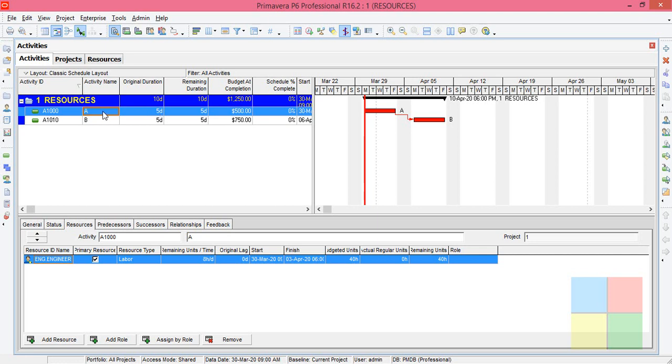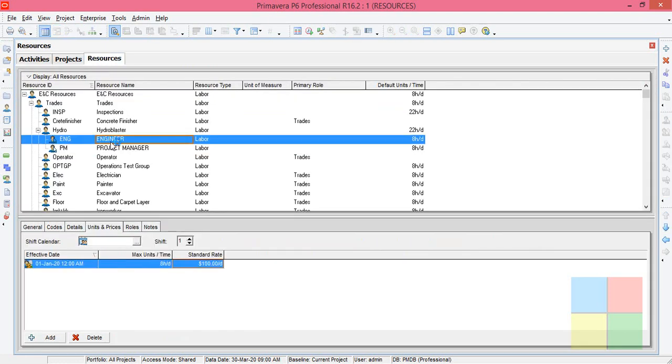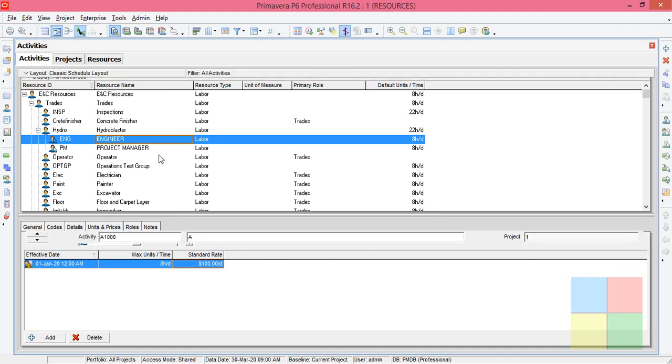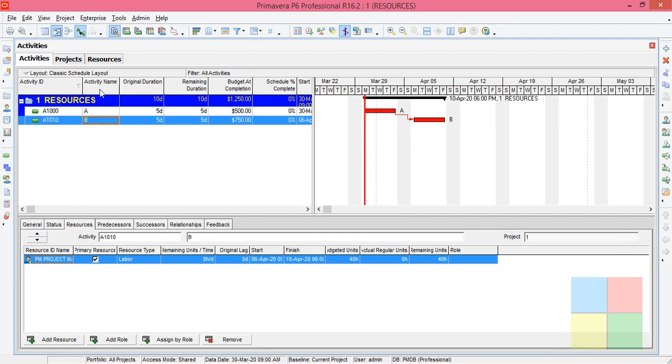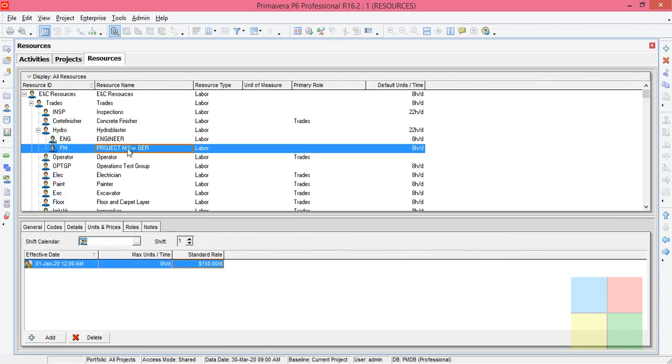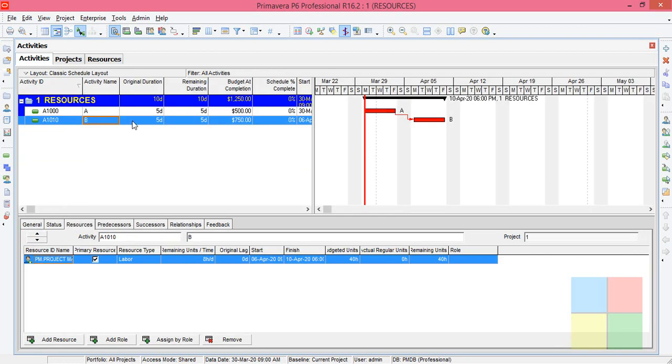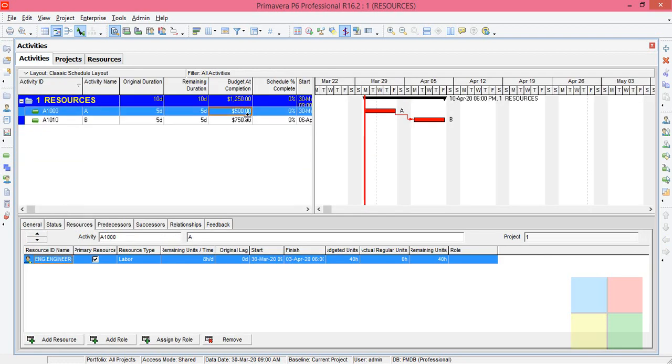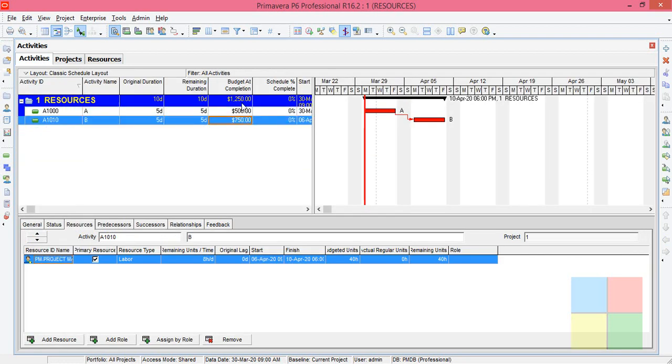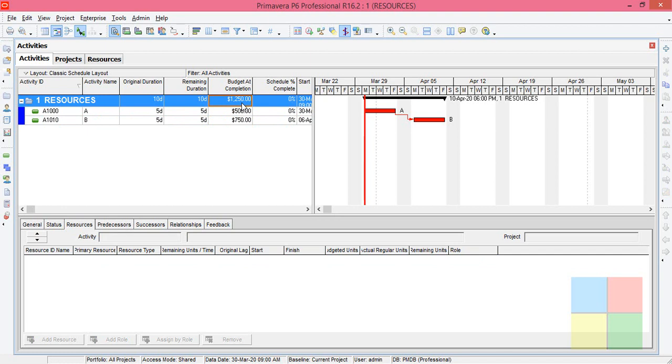For the A activity we assigned engineer, right? It costs 100 per day, so for five days, 100 into 5 will be 500. For the B activity we assigned project manager and his price was 150 per day, so 150 into 5 will be 750. So 500 plus 750 will be 1250. This is how we can calculate the planned total cost depending on the resources that we assigned to the activity.